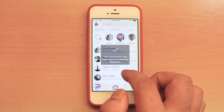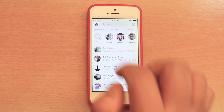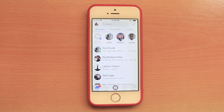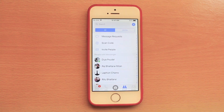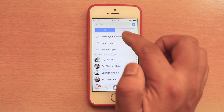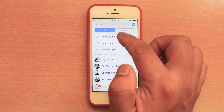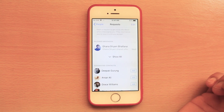Now what happens is the contact will be removed from this list. So if the contact sends you messages, you won't be notified. Whenever the person sends you a message, it will be ignored and it will go to the message request option here.